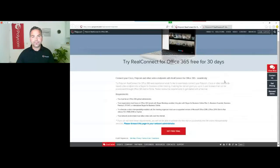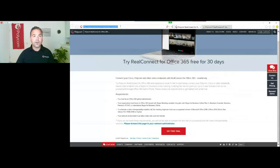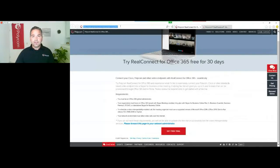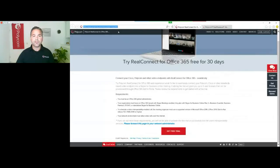First of all, you need to go to this URL right here: www.polycom.com/railconnect-trial.html. This is the URL where you are able to start your journey and get the free 30-day trial.